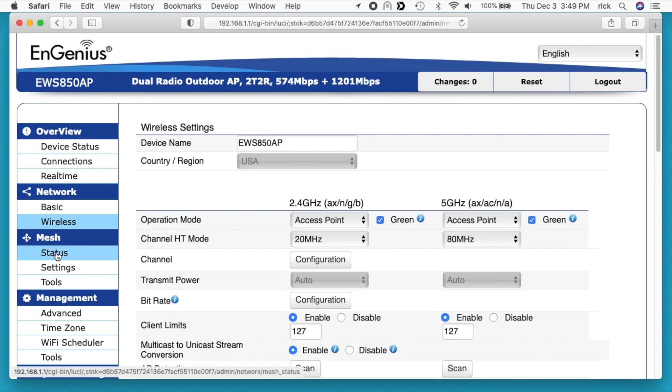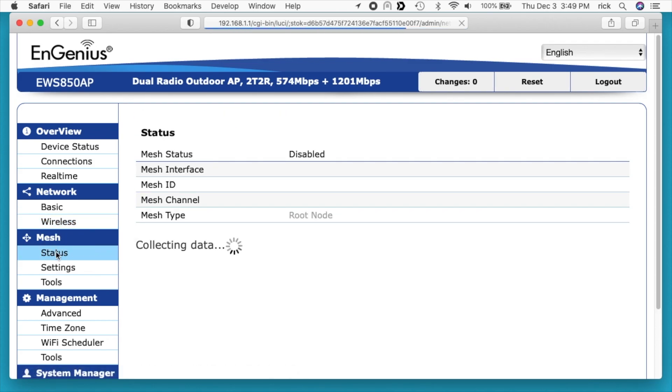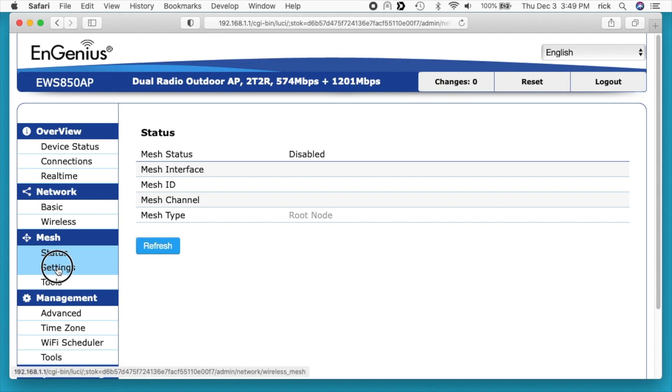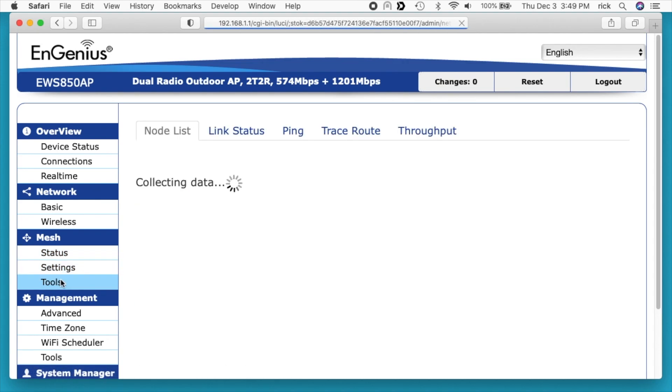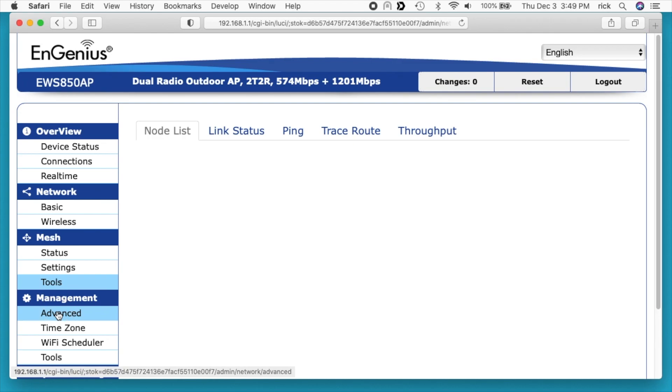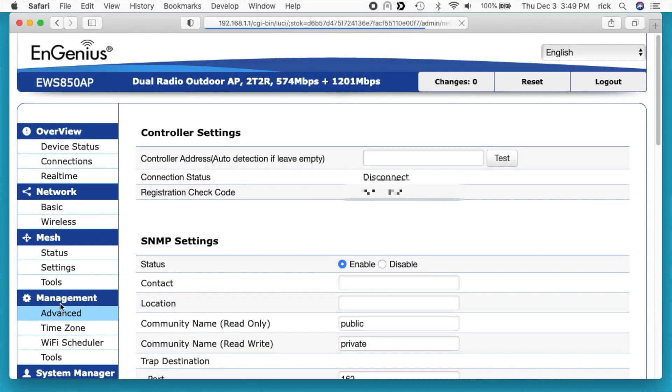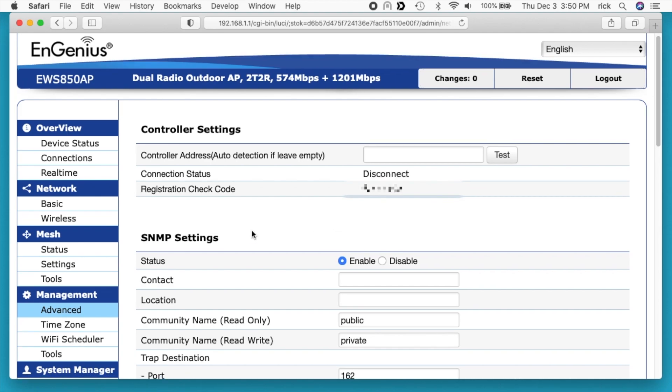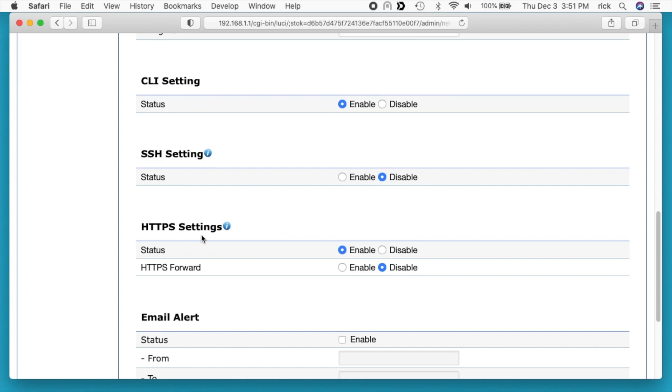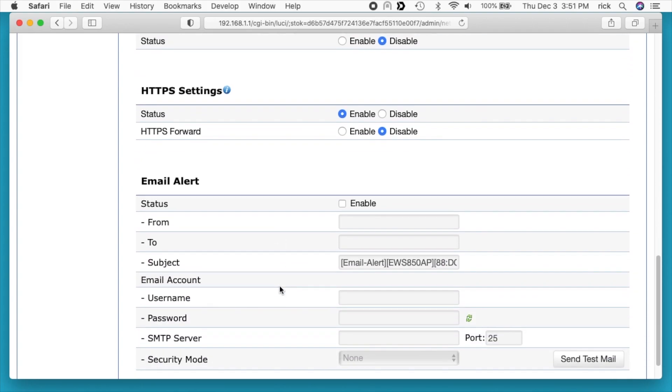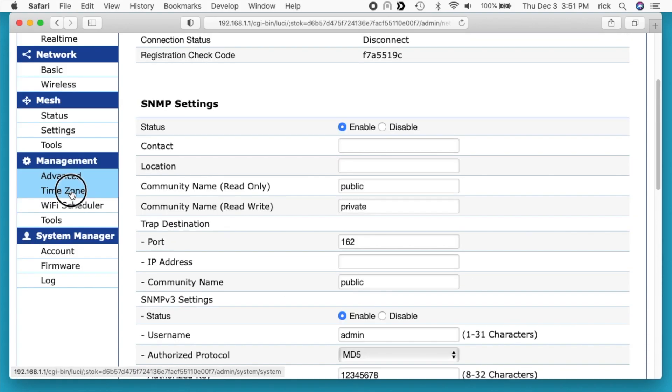Next we have mesh settings. I'm not going to go through all this. This is if you're setting up a mesh network. I'll just click through these real quick. Then we have management advanced. You can set this up on your EasyMaster SkyKey and in the description below, I'll put a link to my EnGenius playlist. I have videos on setting up SkyKey. If you have more than one of these access points, I would absolutely get a SkyKey to manage them. We have SNMP settings. CLI, that's the command line interface. That allows you to SSH into it and you have to enable that though. Here's SSH settings. You can enable that and then you can use CLI to manage it. This is HTTPS settings and then this is for email alert.